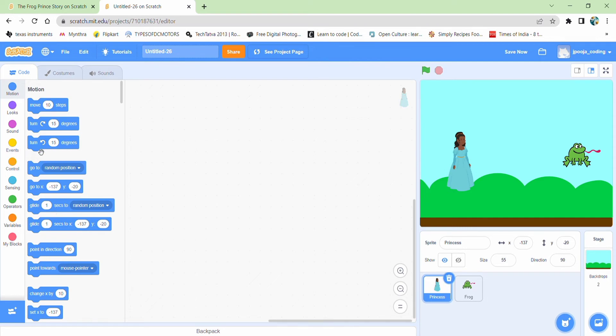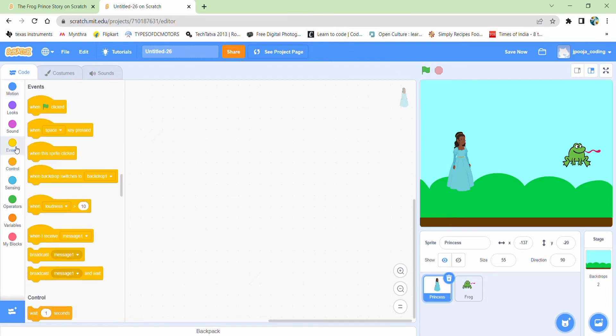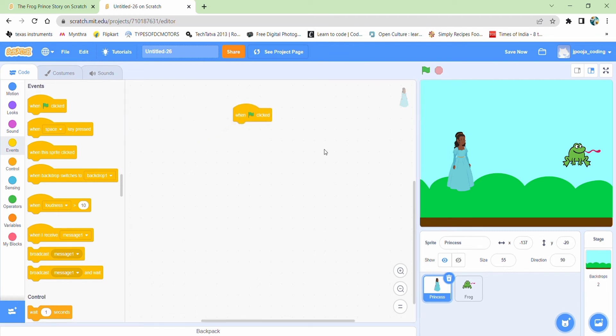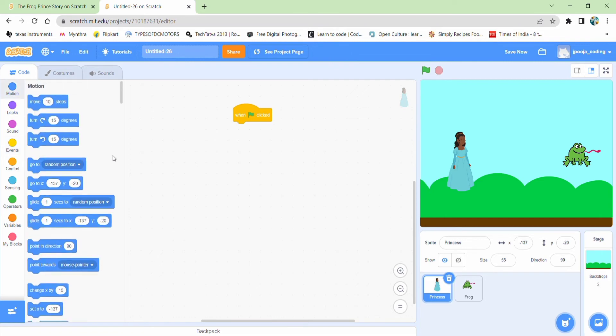So we want our code to start when we click on this green flag. So first of all, let me select the event section and the green flag is clicked. What should happen? I want my princess to start moving. But it should start always from the same position.